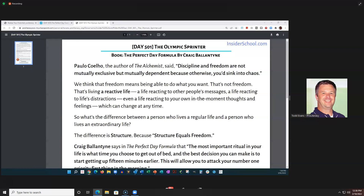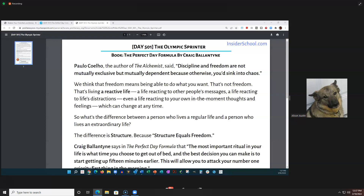Alison reads: Paulo Coelho, the author of The Alchemist, said, discipline and freedom are not mutually exclusive, but mutually dependent — because otherwise you'd sink into chaos. We think that freedom means being able to do what you want. That's not freedom. That's living a reactive life — a life reacting to other people's messages, a life reacting to life's distractions, even a life reacting to your own in-the-moment thoughts and feelings, which can change at any time.